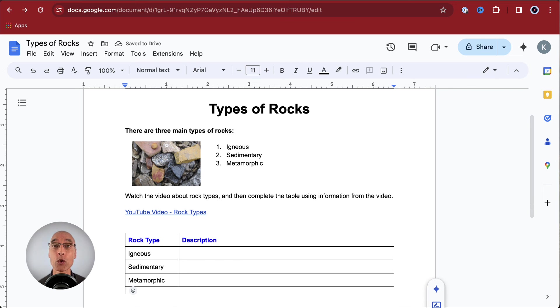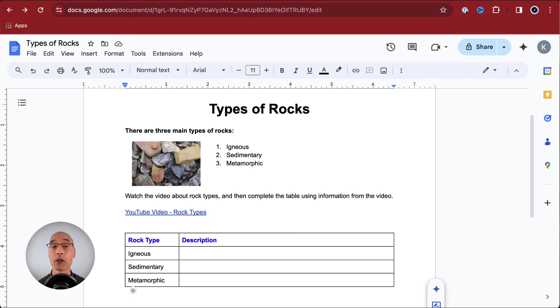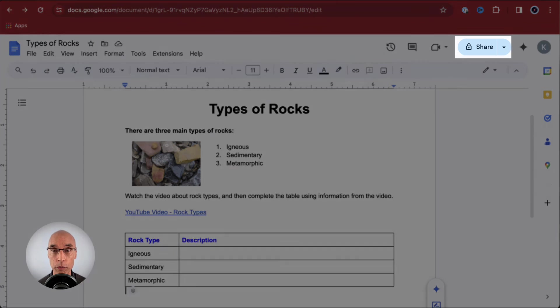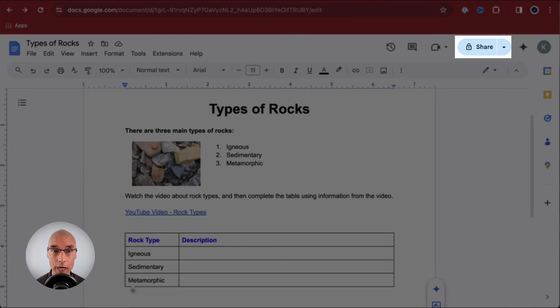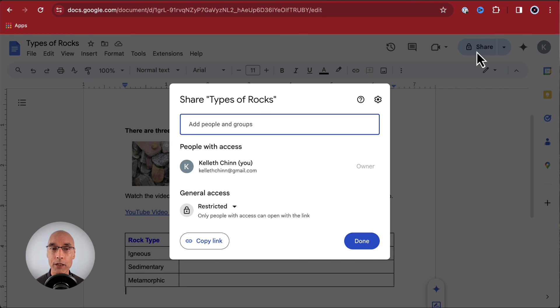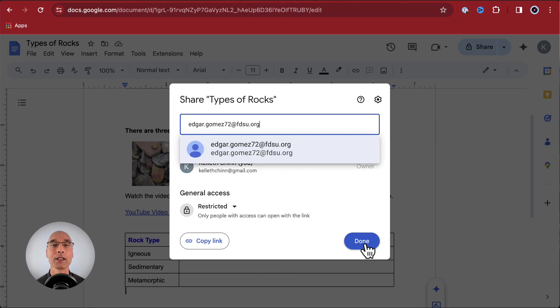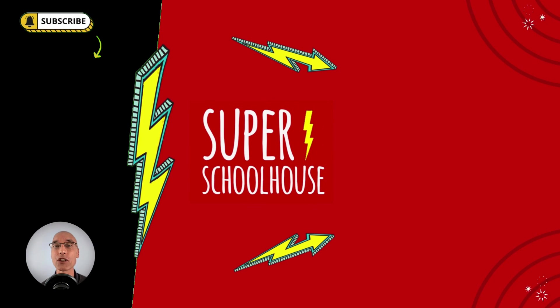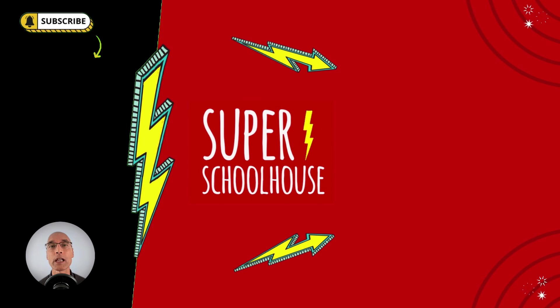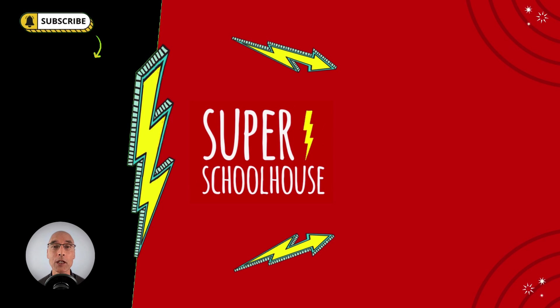We've got a complete document. This is ready to assign to students. One other thing that we can do is share this document, maybe with another teacher. To do that, we click on the blue share button in the upper right corner. Type the email address for anyone we want to share with, and now they've got access to the document. That's a good foundation to get started with Google Docs. If you're interested in learning more, check out the other videos on this channel. You can learn more about Google Docs and other Google Workspace apps as well. We'll see you in the next video.